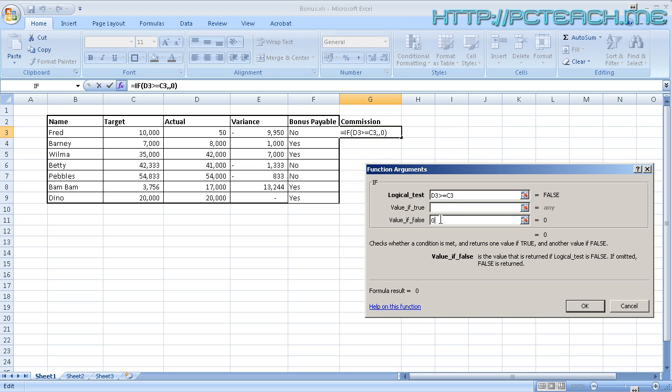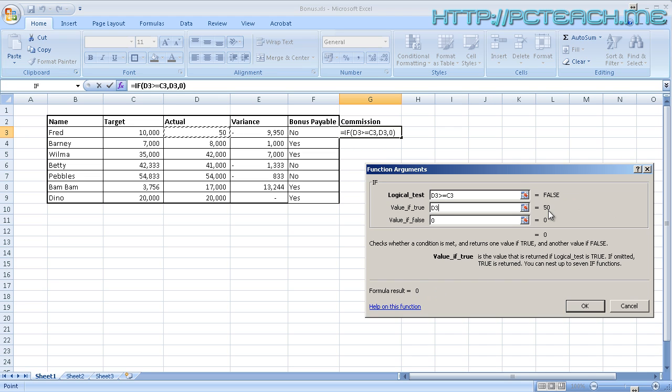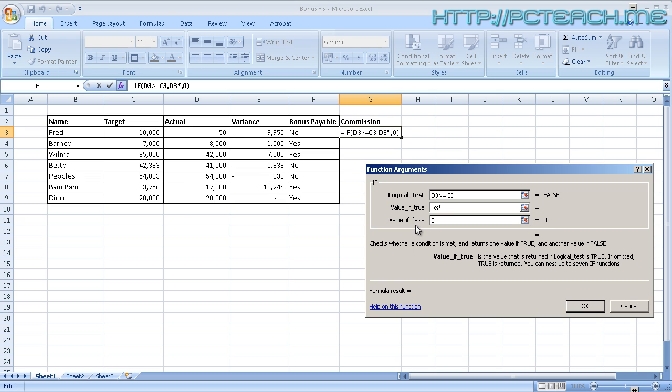Right, so let's go back into the true and let's do our calculation. So we know that we wanted the actual figure. I'm going to click onto D3, which is the actual. Now at the moment, this is not really going to help us because the target and actual does not equate to a bonus. But watch this formula result at the bottom, it will stay on zero, but over here it will show you the calculation. So let's just say anyone who exceeds their target gets a 5% bonus. I'm just going to times it by 0.05, which is 5%.